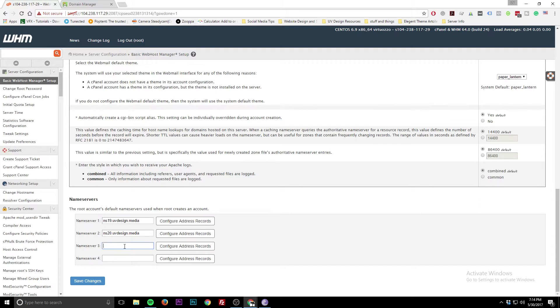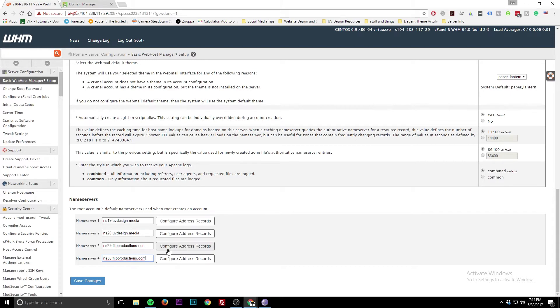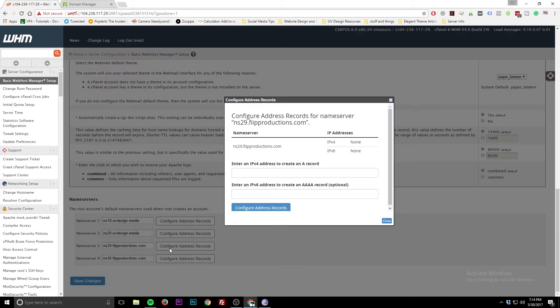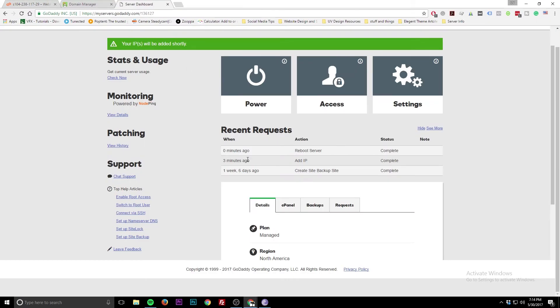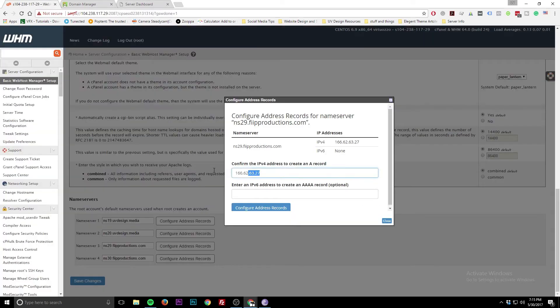So we're going to go NS for nameservers, NS29.fitproductions.com. And then we're going to do NS30.fitproductions.com. Then you want to configure the address so it knows what the IP address it will be pointing to. And you can get that from different places. Again, this is GoDaddy's controller for the server. Right here, this is the primary IP address. This IP address I'm already using for uvdesign.media, so I'm not going to use the same one. I have a secondary one. We're going to use that IP address to keep them separate. Going to go ahead and paste that in there.